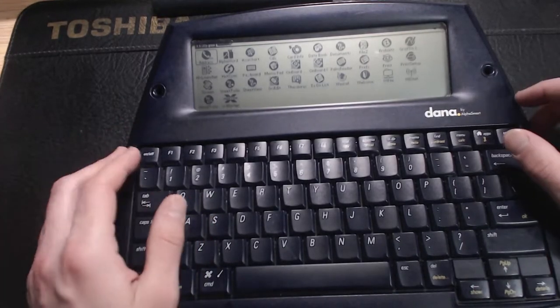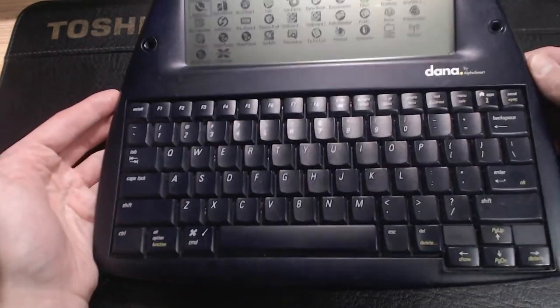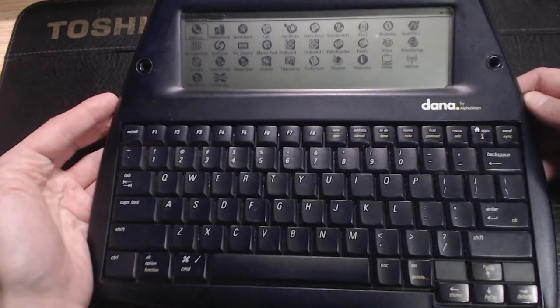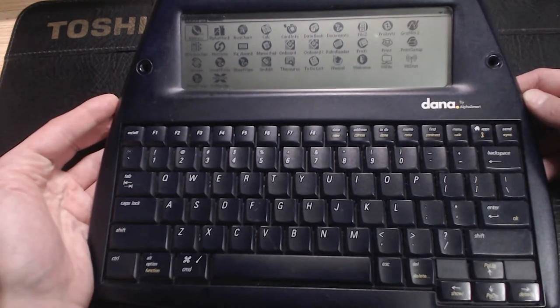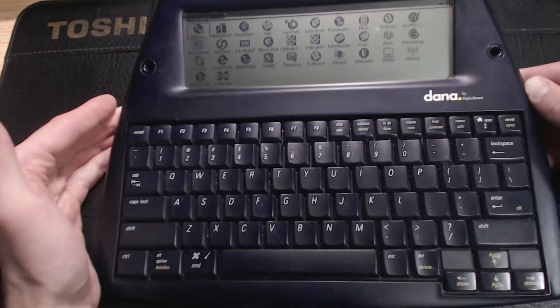What's up YouTube, back with another random retro tech video. This time I'm taking a look at something really cool I found at the thrift store. An AlphaSmart Dana.